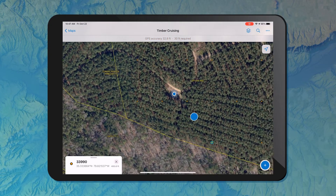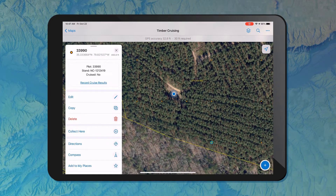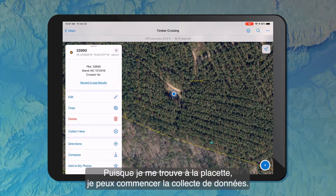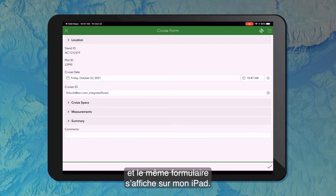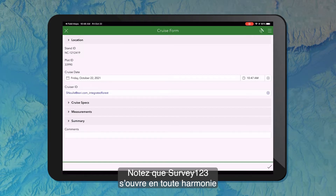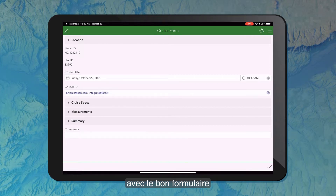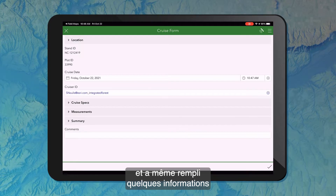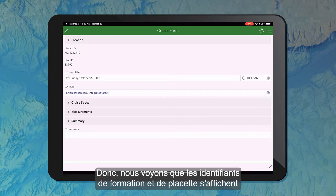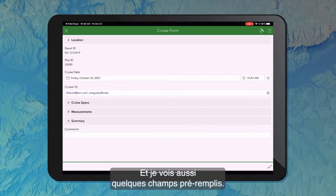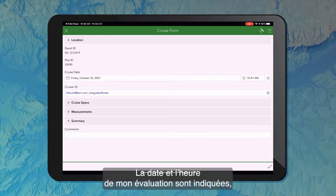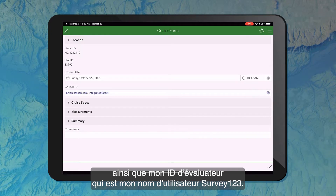Once I'm there, I can go ahead and open up my pop-up again. Since we're now at our plot location, we can start collecting data, so I'm going to click 'Record Cruise Results.' I see that same form launch here on my iPad — a seamless launch of Survey123. It opens the appropriate form and has even passed some information through to make my job a little easier. We see that stand ID and plot ID come through from the feature on the map. I've also got pre-populated fields: my cruise date and time, and my cruise ID pulling my username from Survey123.